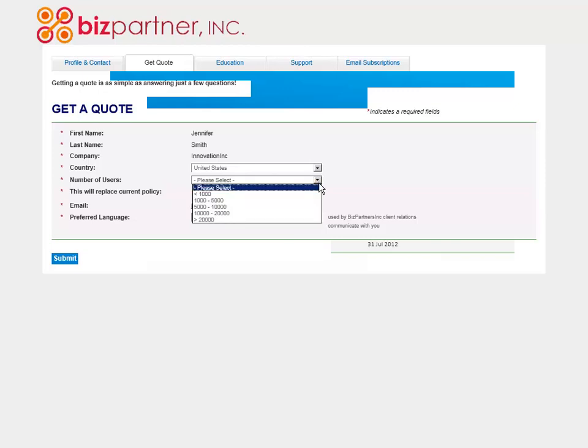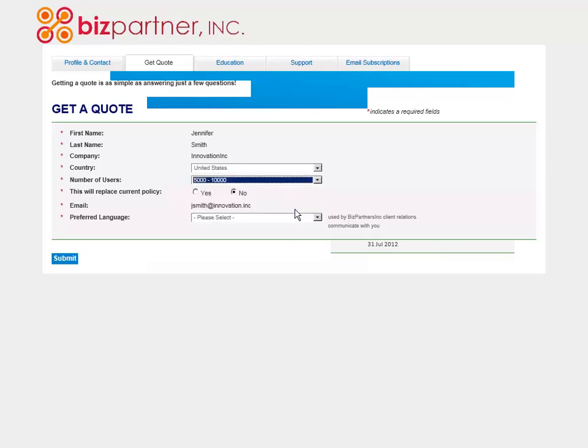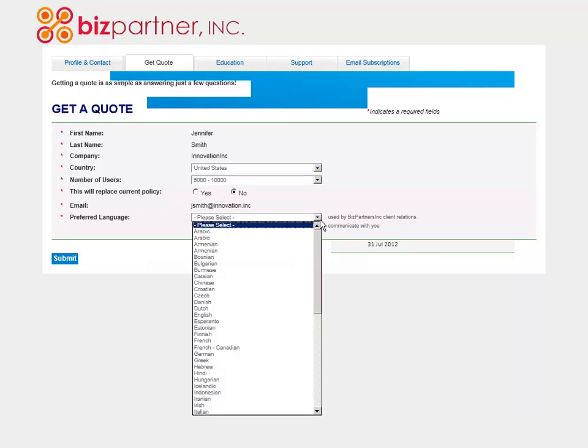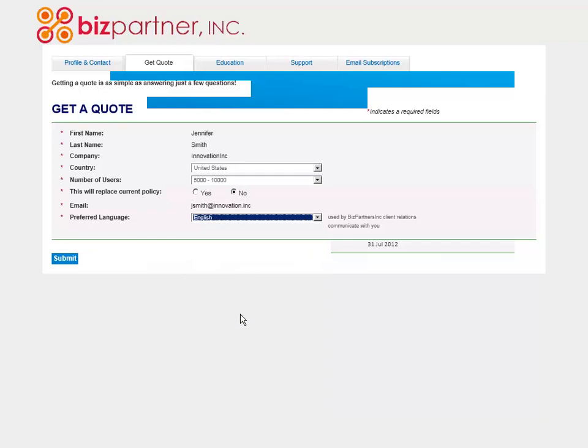With simple one-click access, Jennifer now has seamless access to request a quote and her experience on the Business Partner site is personalized and convenient.